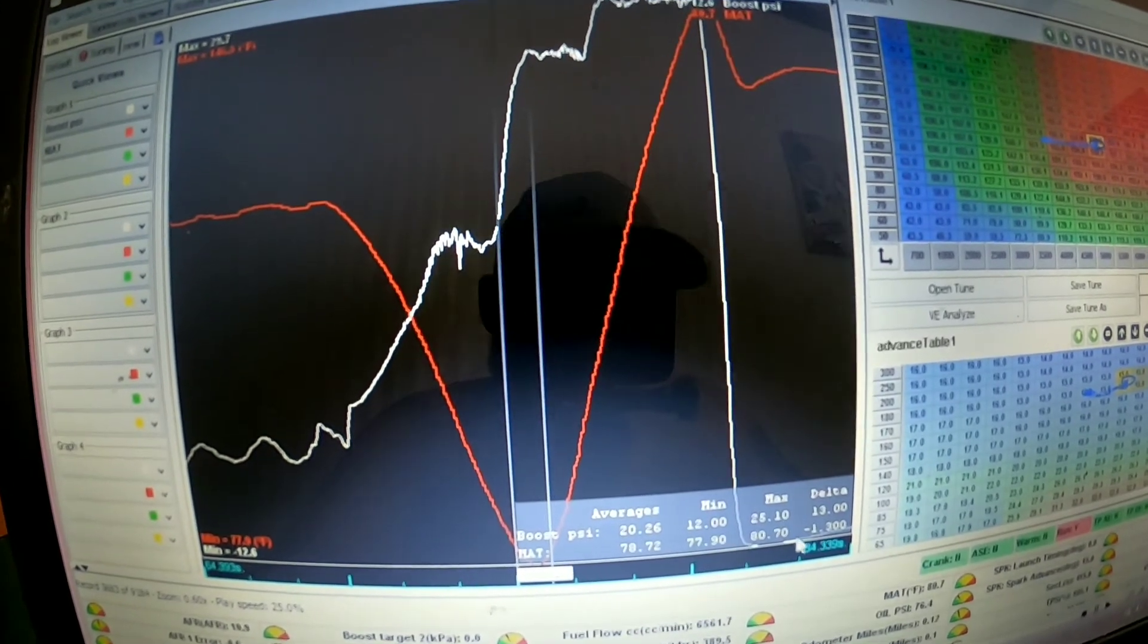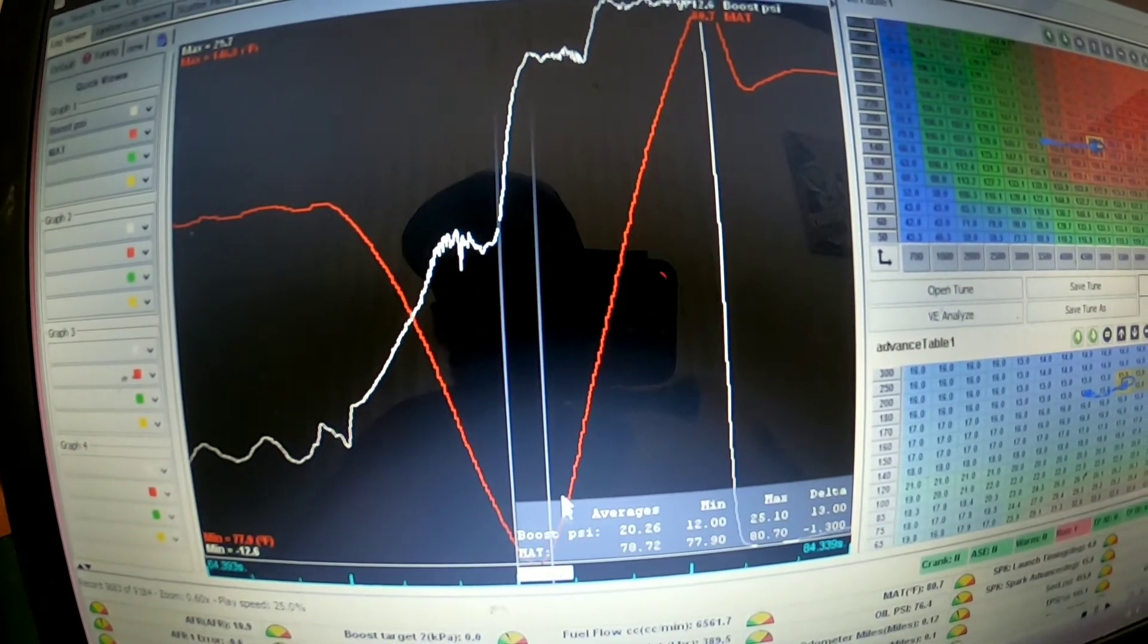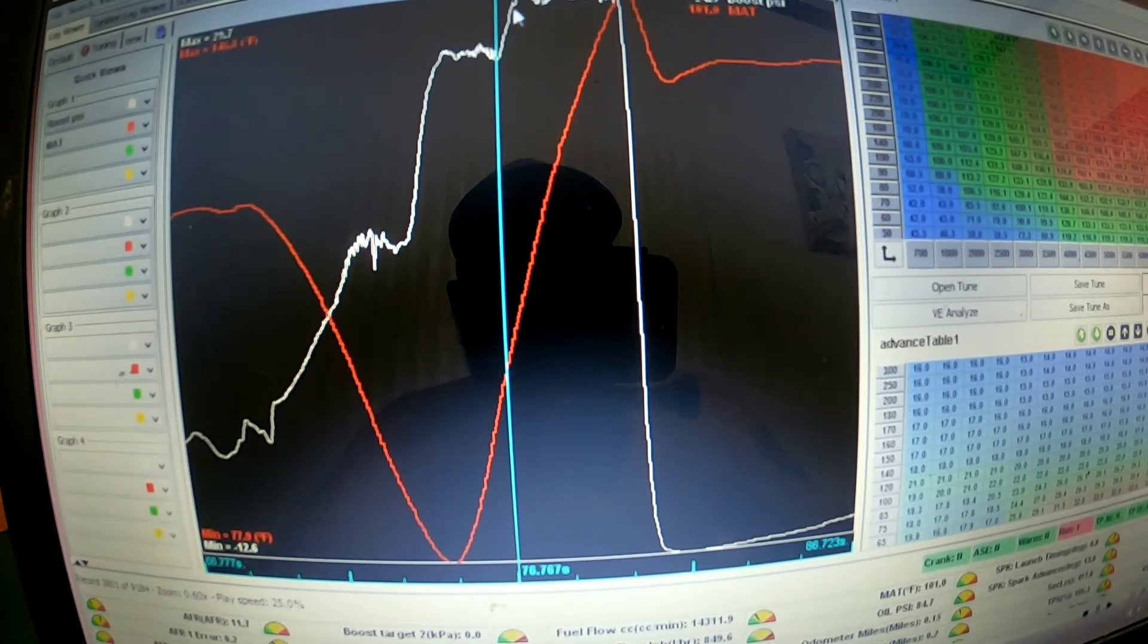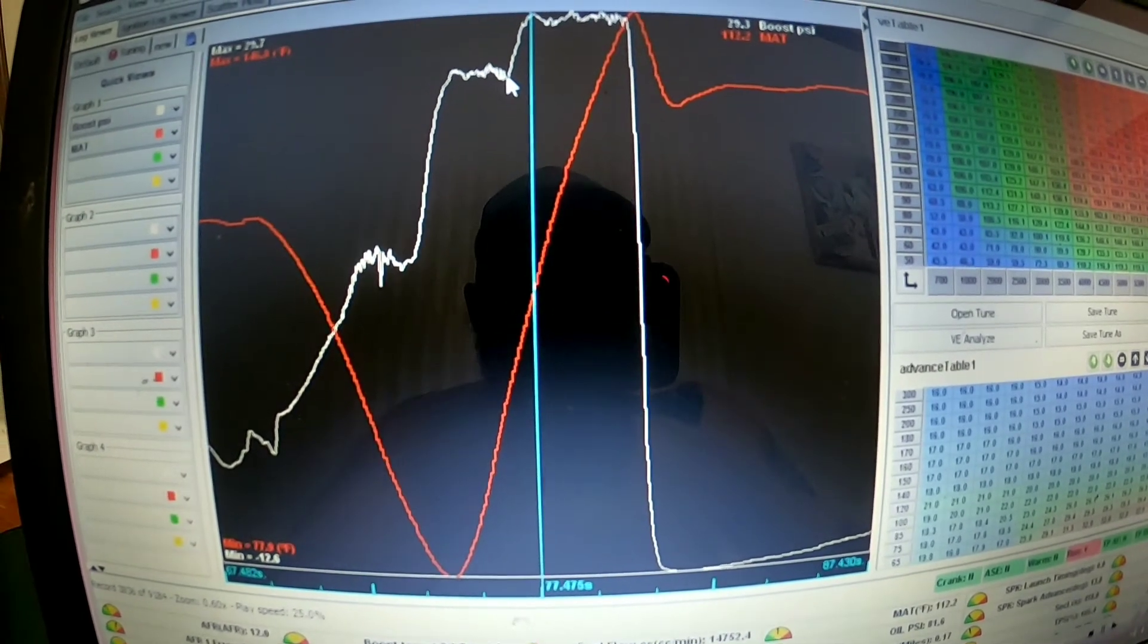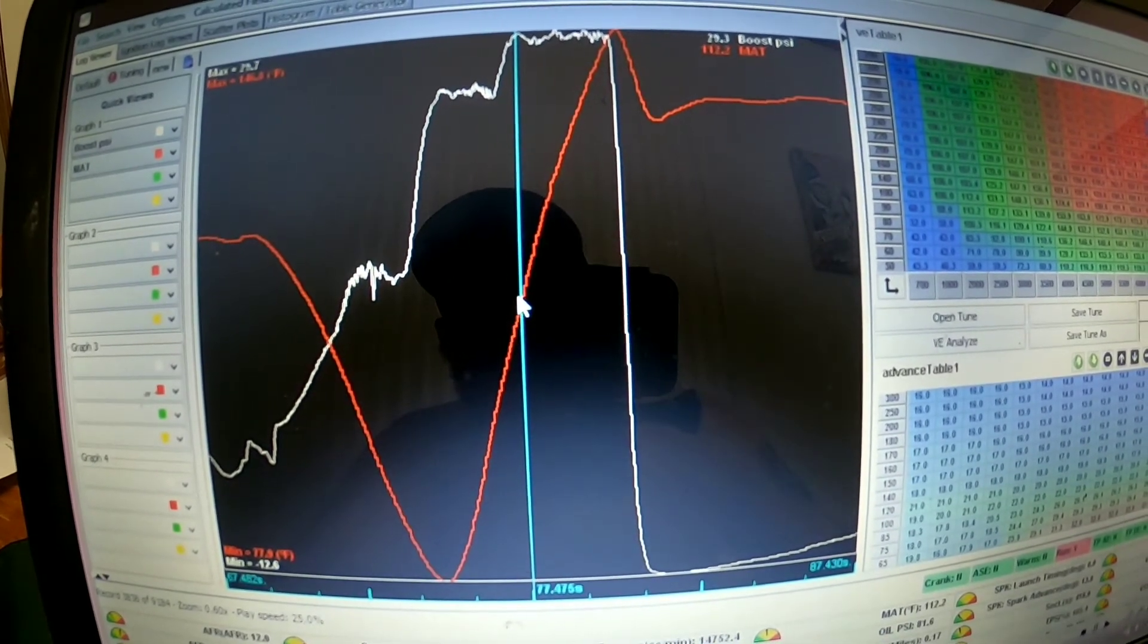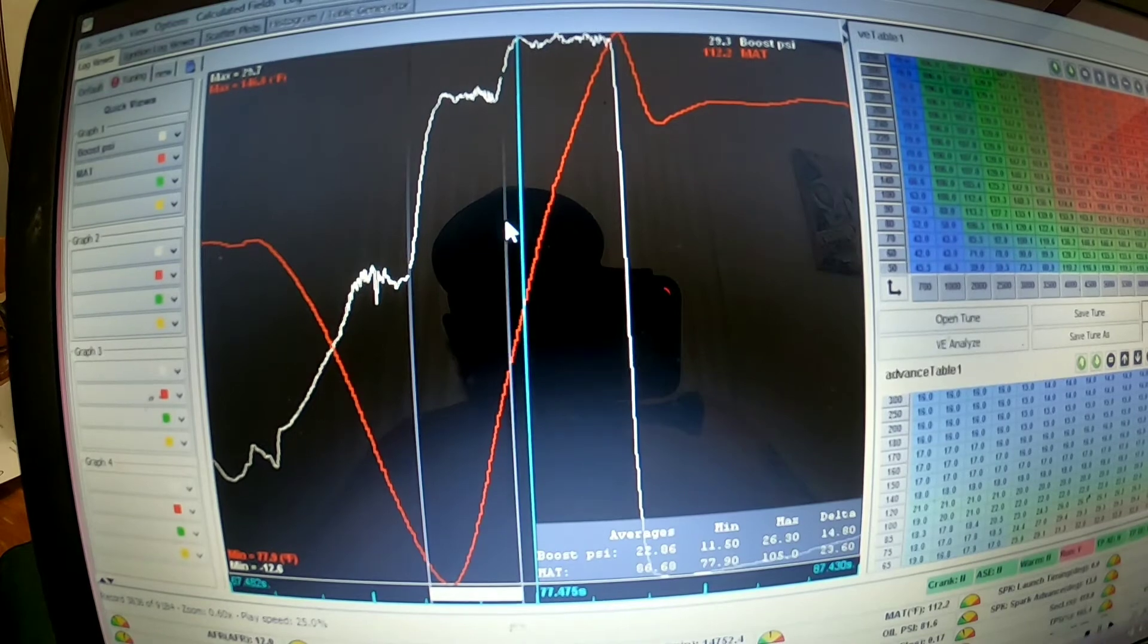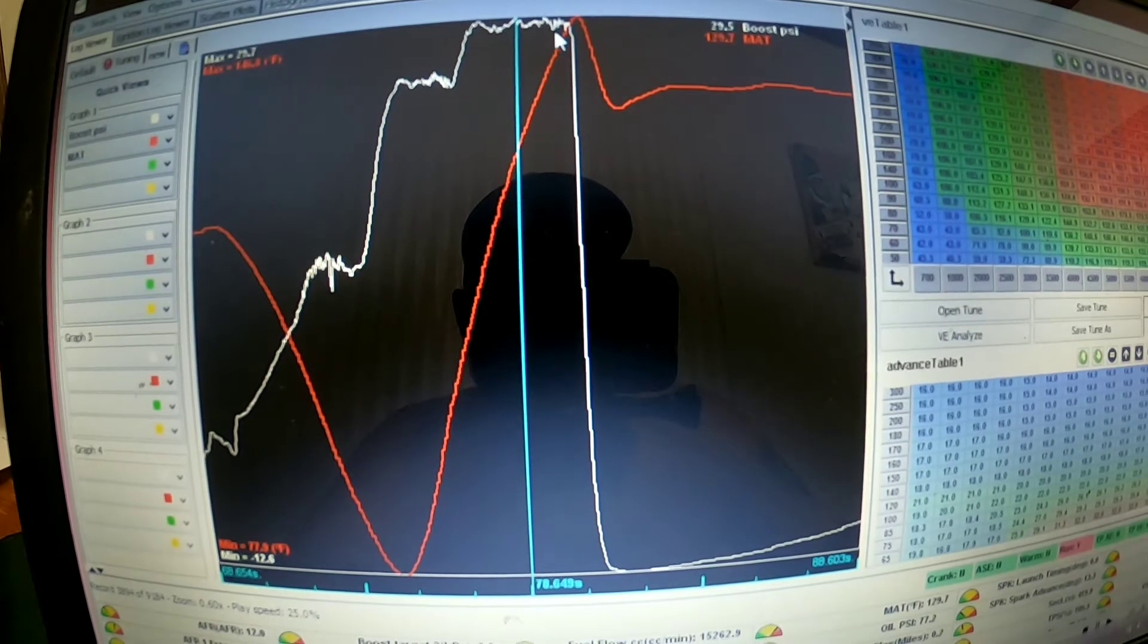Then right here in this next spike where the boost goes up again, it goes up to 30 pounds. That's where I was being outran, so I grabbed the scramble, which is 30 pounds. You can see the intake air temp on 30 pounds is 112, and that is roughly 3.1 seconds into the run.